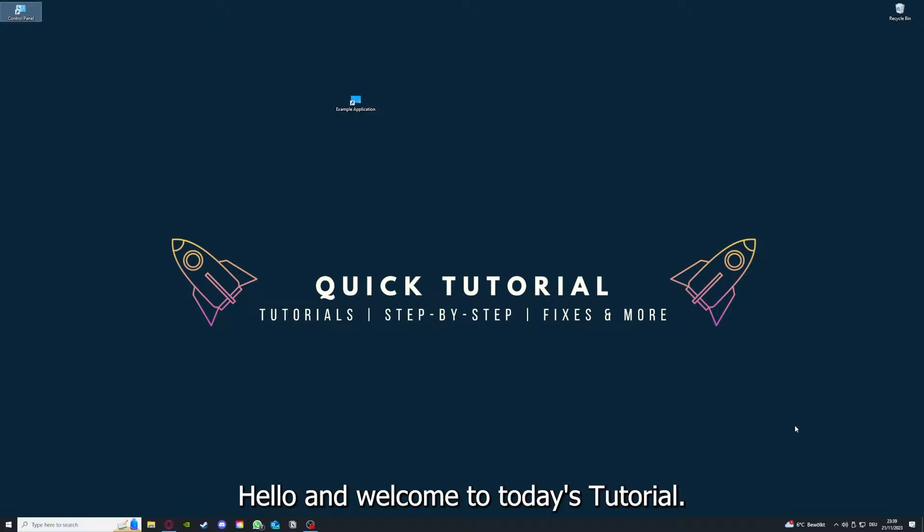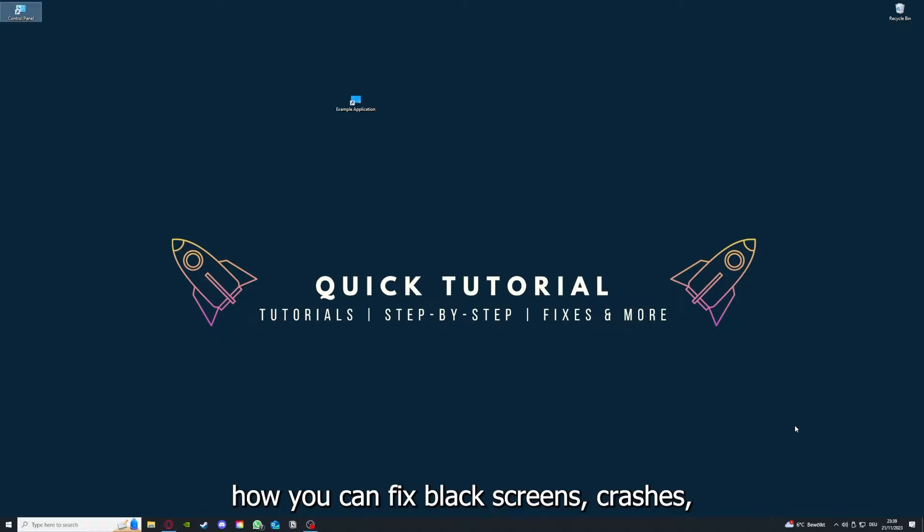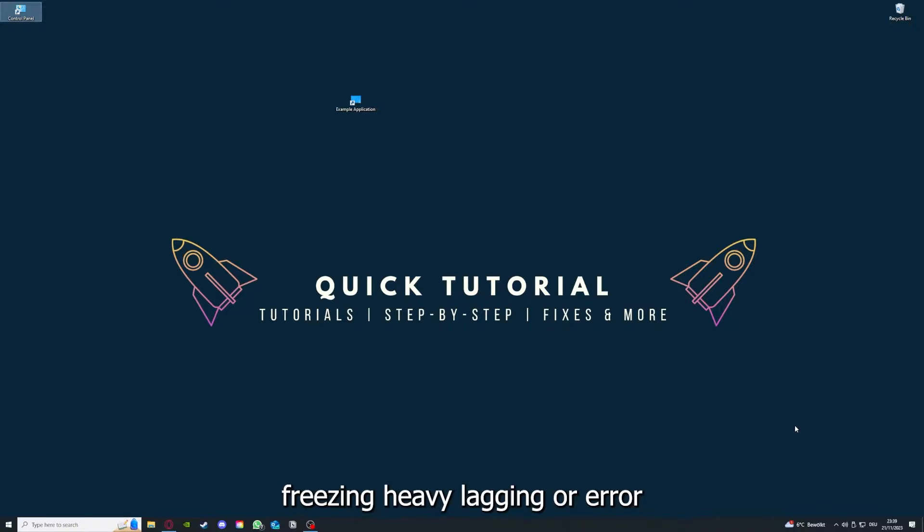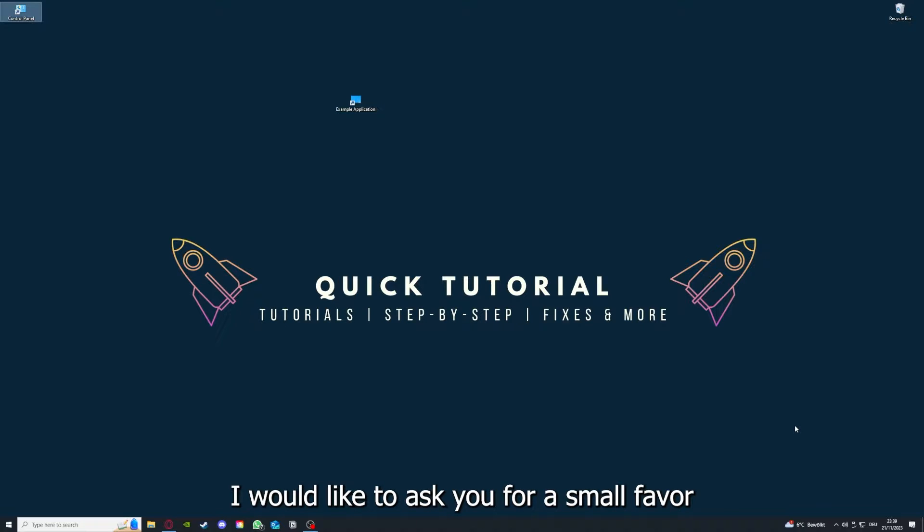Hello and welcome to today's tutorial from Quick Tutorial. Today I'm going to show you how you can fix black screen, crashes, freezing, heavy lagging, or error messages in Celeste. And before we get into the video, I would like to